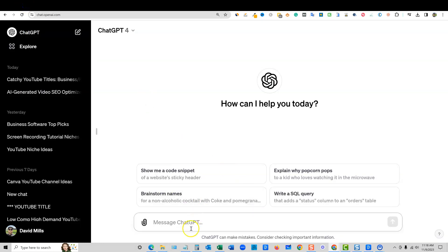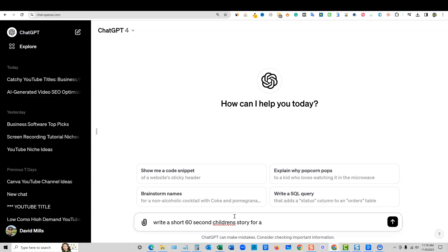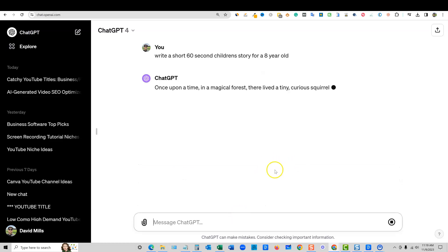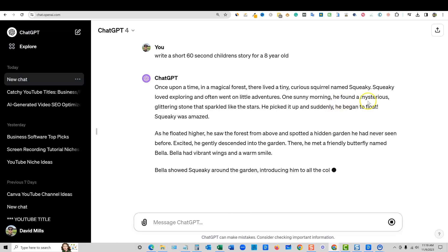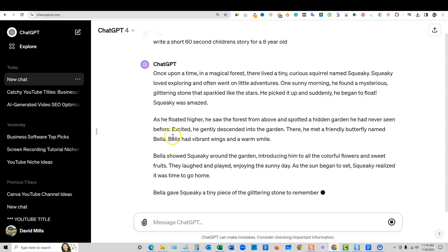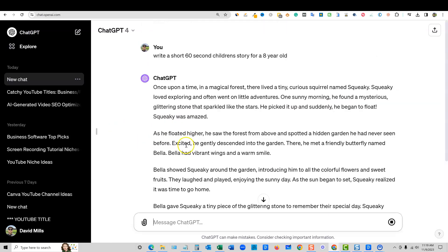First, we need a script. So I'm going to come over here and let's just say, write a short 60-second children's story for an eight-year-old. And we'll just let ChatGPT create something — once upon a time in a magical forest, and so forth. So we've got this little script and we're going to go and have some fun with this.